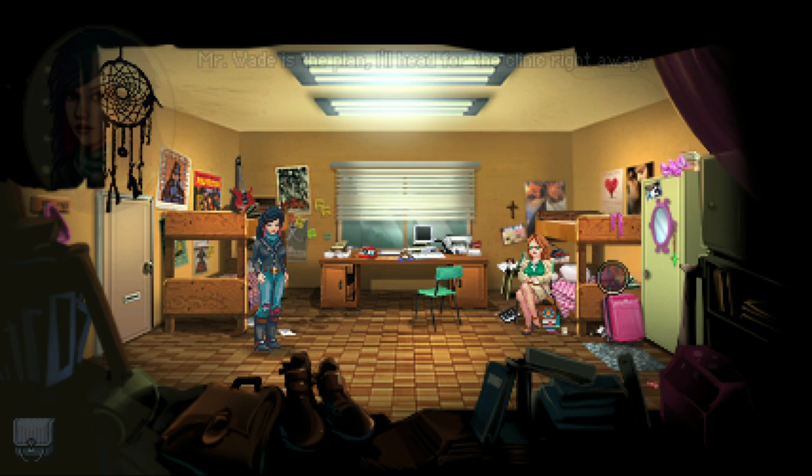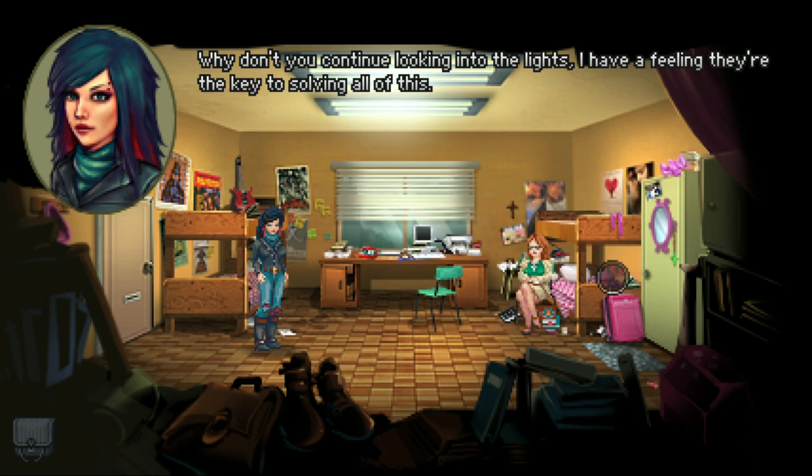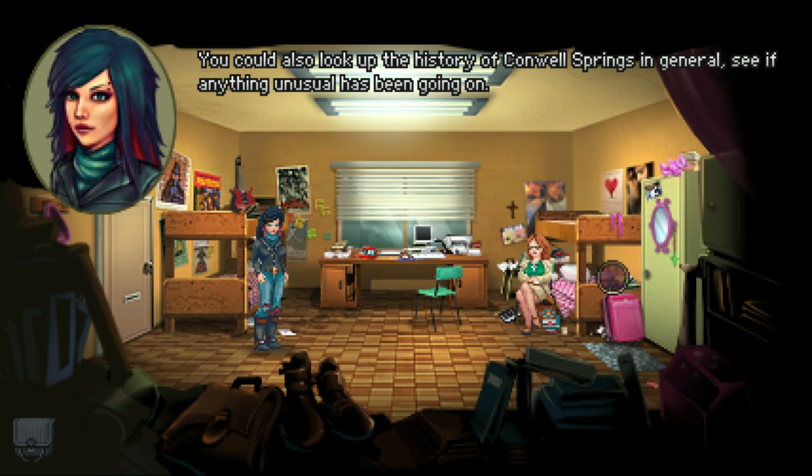Don't be a sore loser. So what's the plan today? Mr. Wade is the plan — I'll head for the clinic right away. While I'm at it I'm gonna check out the church and the nature reserve. What can I do to help? Why don't you continue looking into the lights — I have a feeling they're the key to solving all of this. You could also look up the history of Conwell Springs in general, see if anything unusual has been going on. Don't forget to check out the page I gave you about the red scythe — it's a pretty interesting flower.